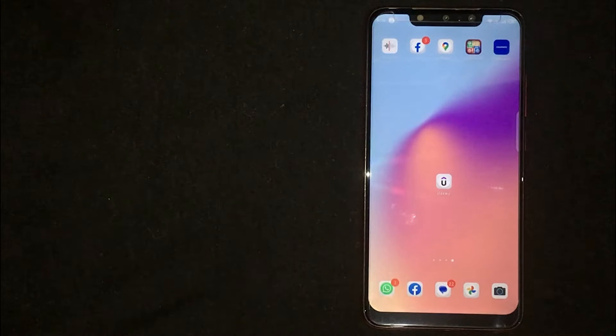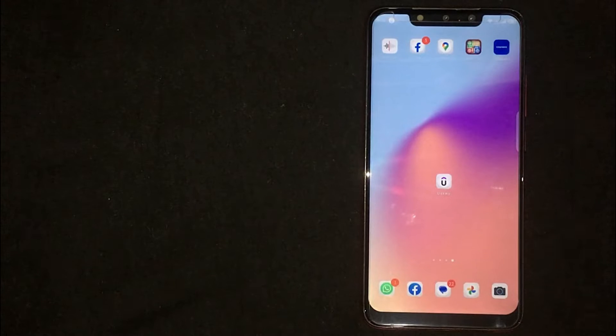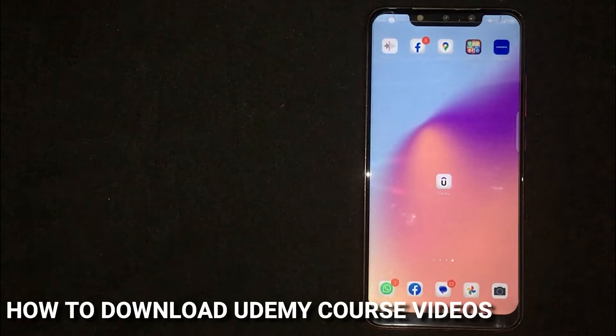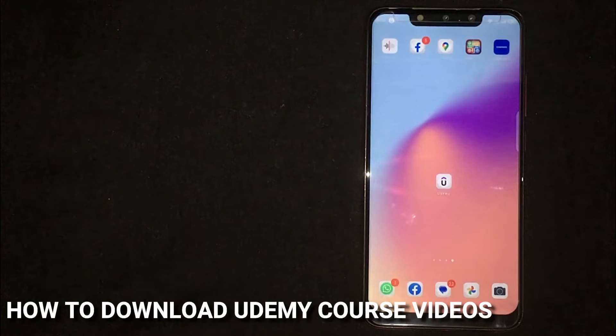Hey, welcome back guys. Today we are talking about how to download Udemy course videos.